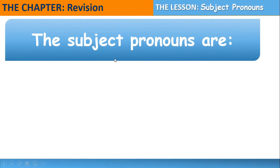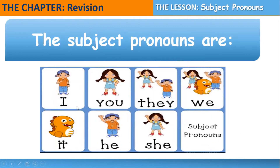The subject pronouns are — I am going to show you the subject pronouns: I, you, they, we, it, he, she. Let's read them together: I, you, they, we, it, he, she. These are the subject pronouns.